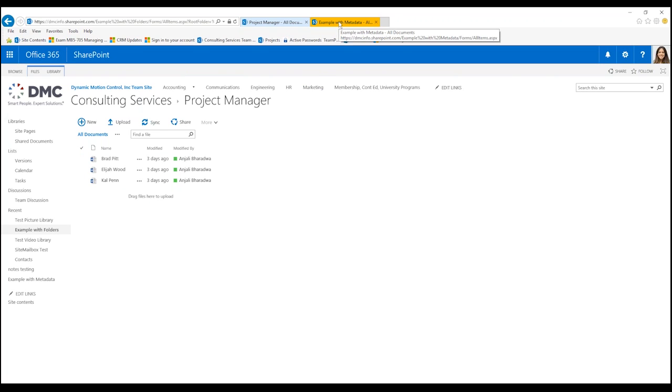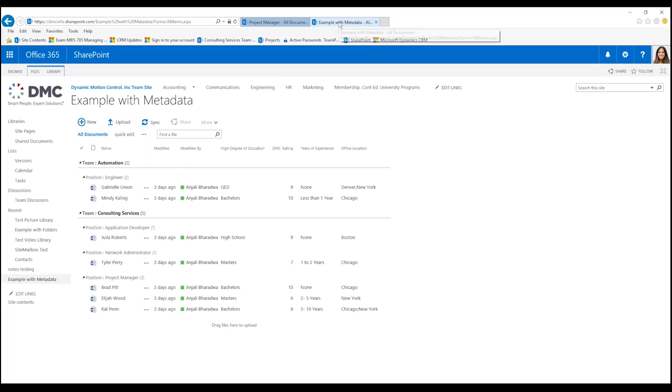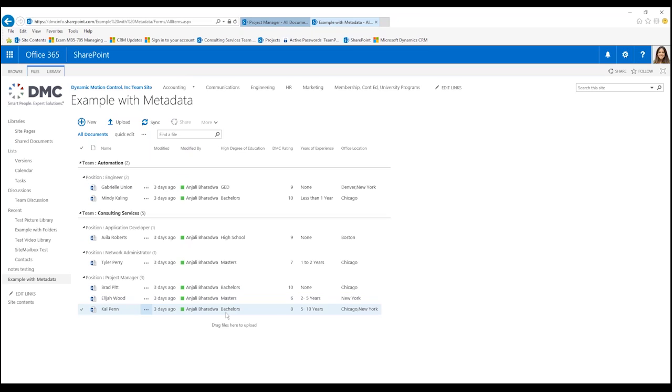On the other hand, we look at SharePoint with metadata, and you can actually see, of all the information that's coming in, we added some additional information about what was the highest degree of education that they received, when we interviewed them what was the rating that we gave them.